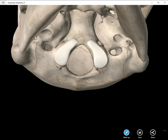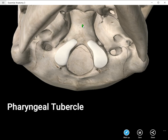The basilar portion is unfortunately not very easy to see on a real skull. Sometimes you actually have to rub your finger there and you may catch a little protuberance — a little tubercle — and that is called the pharyngeal tubercle. It's just dead center in the middle of your basilar portion.